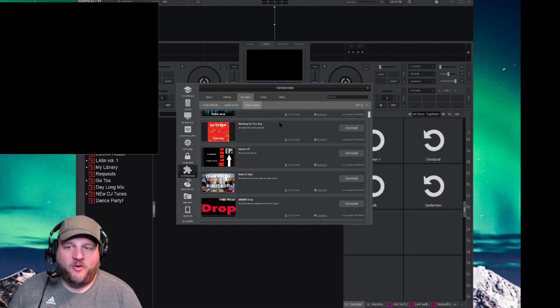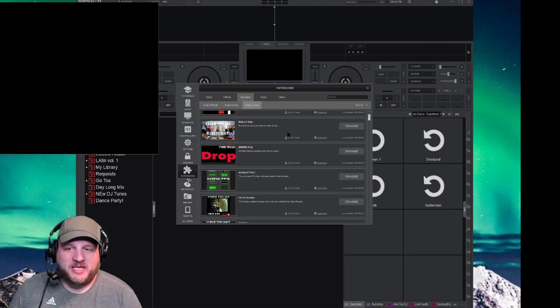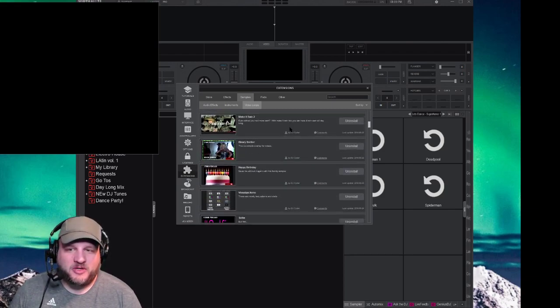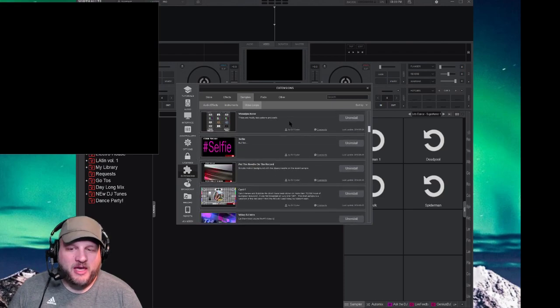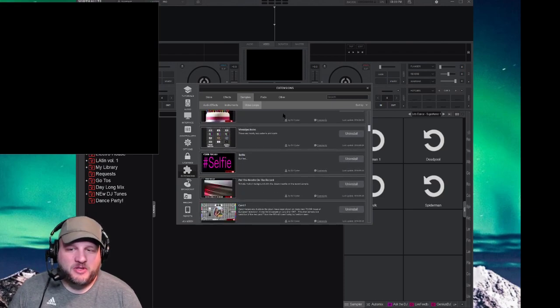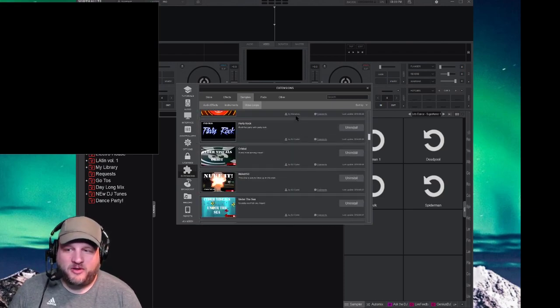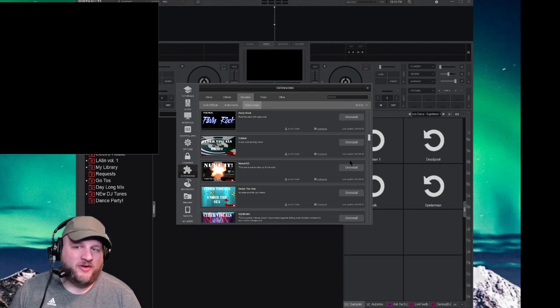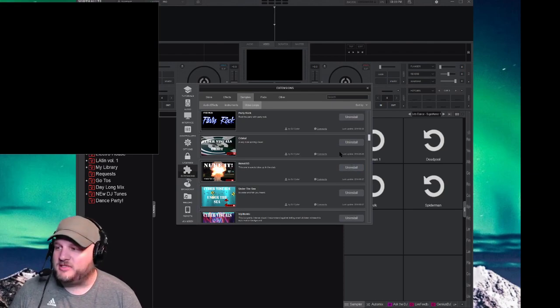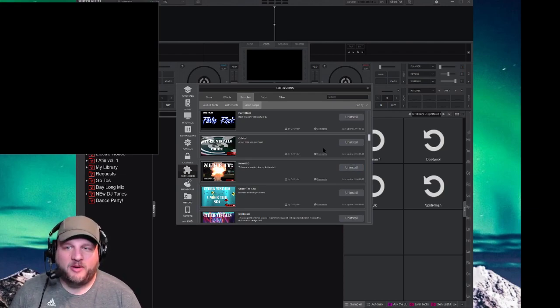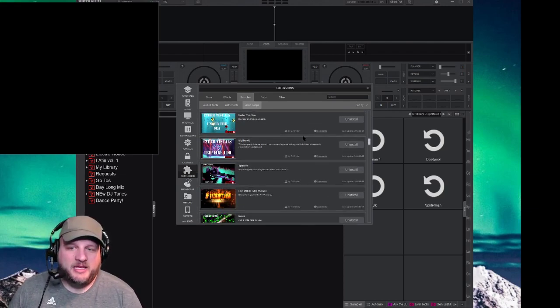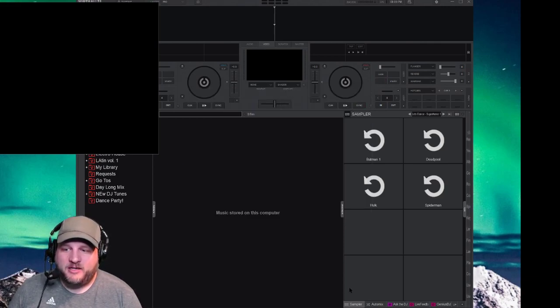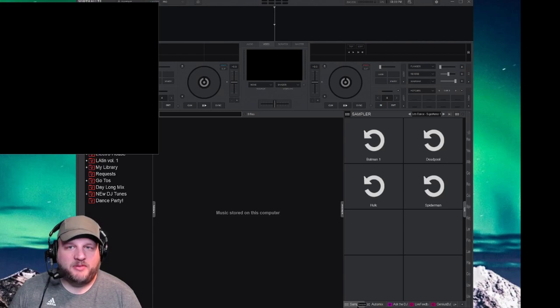Then you get all of these samples here that you can choose and pick from. You can install them and then once you install them, all you got to do is just click on this button here, click install. I've already got them all installed because I like playing around with a bunch of the tech here.